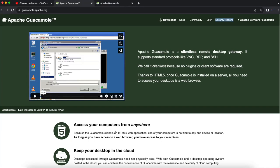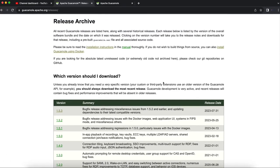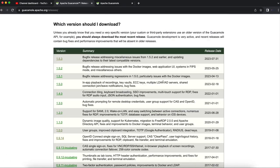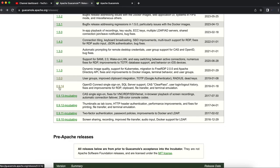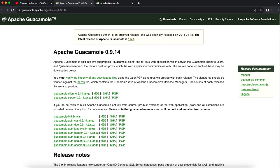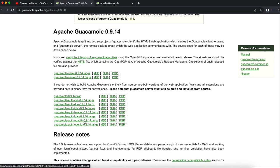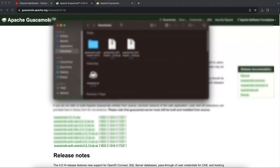The first thing you're going to do is head over to guacamole.apache.org, then go to Downloads and download the extension for no-auth. If you notice, the latest versions do not include the no-auth extension, so to get this done we're going to have to download the 0.9.14 extension — this is the last release that included the no-auth extension.